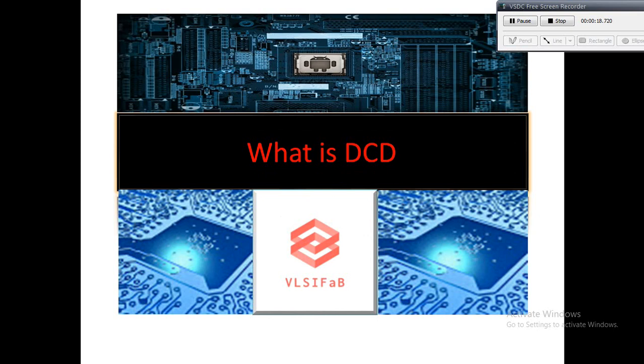When you go to lower node technology, I will tell you in the later part of my video. Before starting the video, I would like to request viewers to go through my previous videos which are all from VLSI domain. Let's start the video without wasting time.